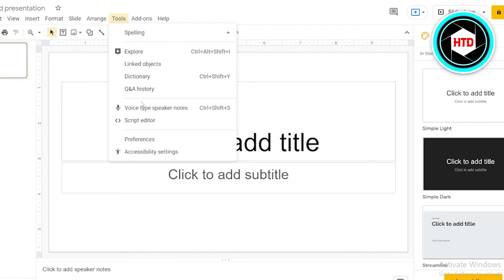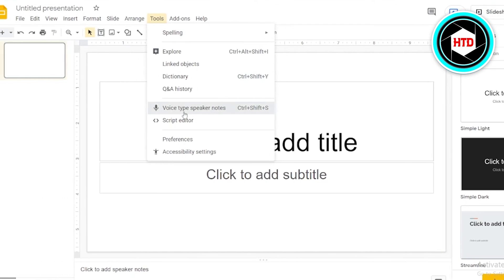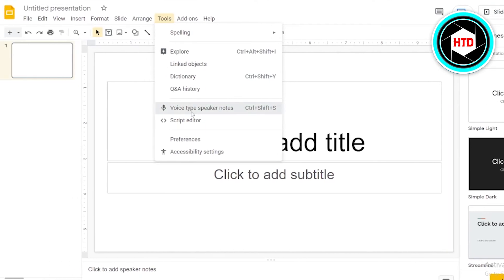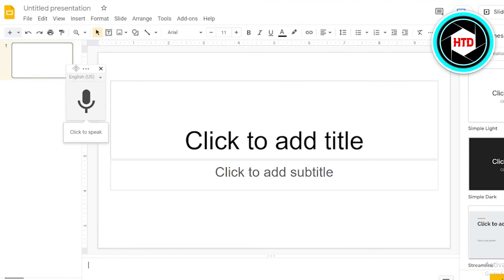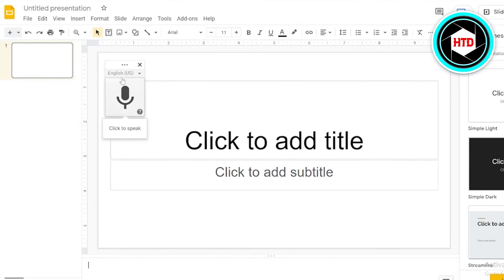When you tap on it or click on it, eventually a new dialogue box would appear. Just drag it in which states English US, and beneath that there is an icon for microphone. Just set your English language or any language you want to do.